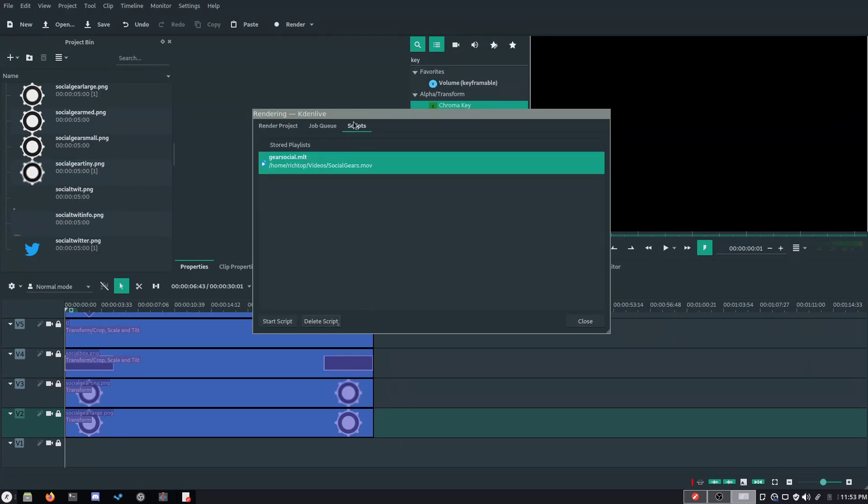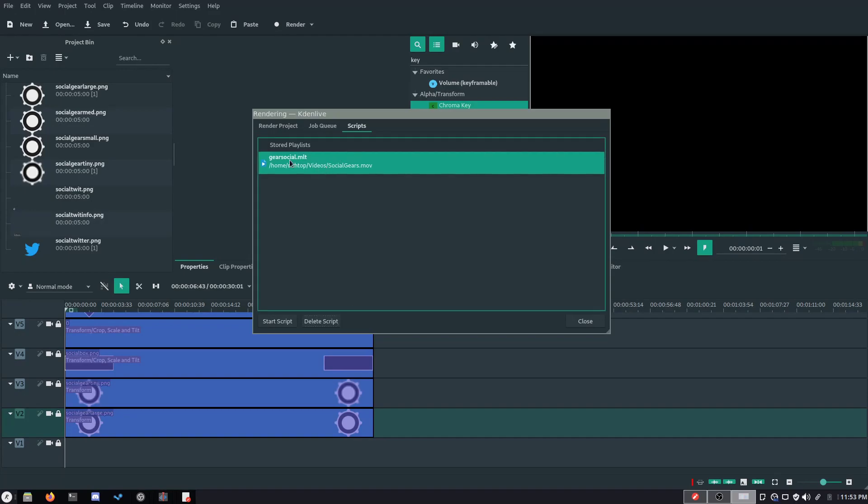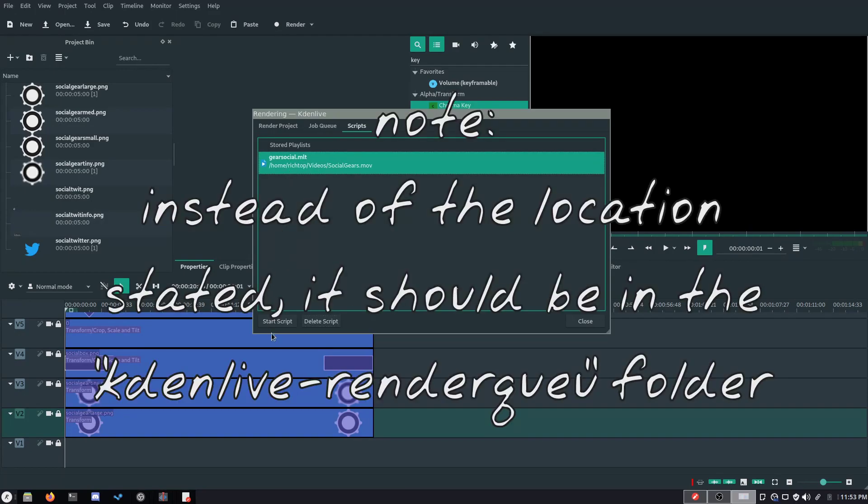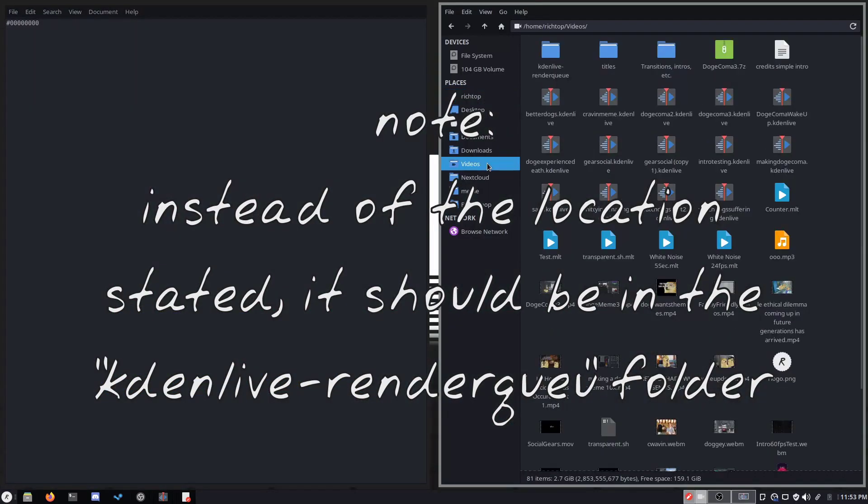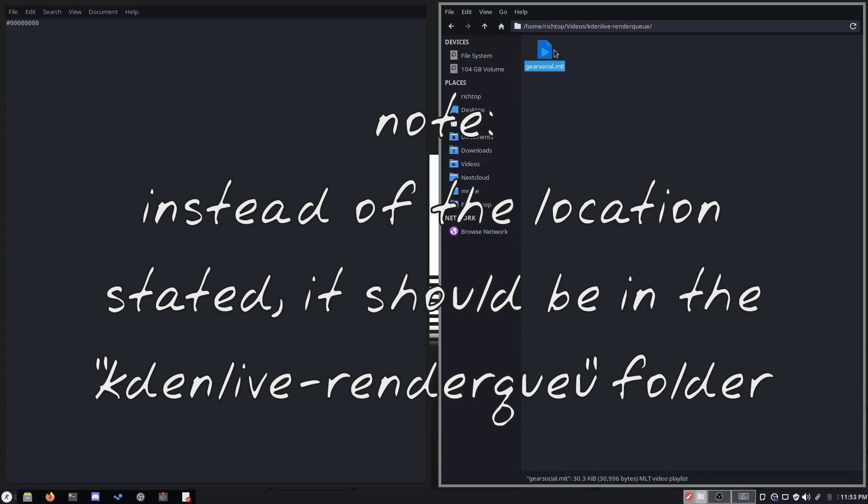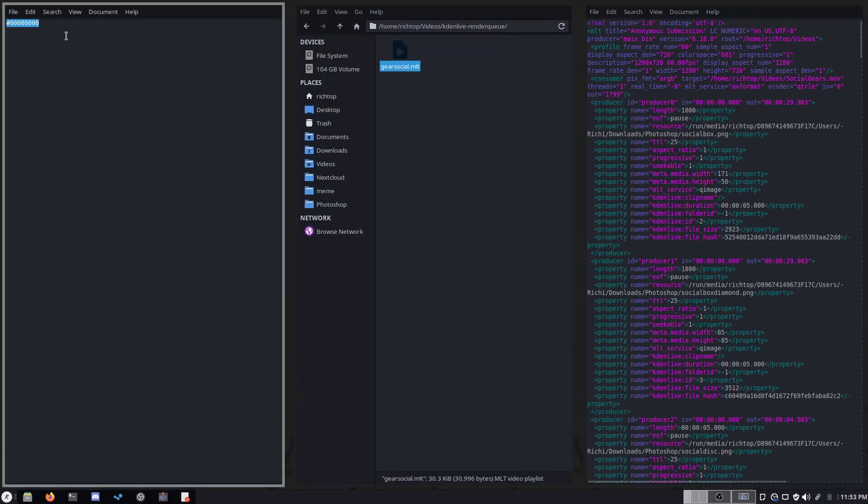Then, click on the scripts tab in the render window and note the location of the new .MLT file. Go to the file and edit it using your preferred text editor.